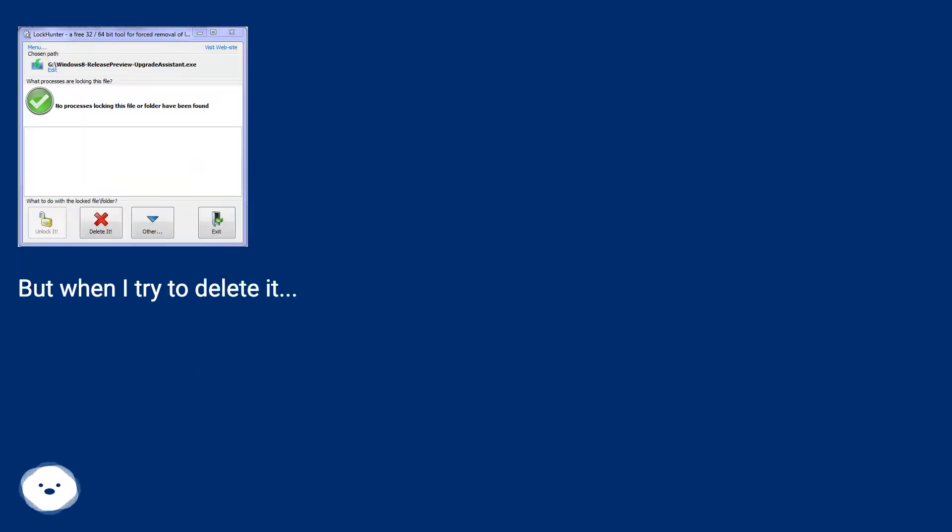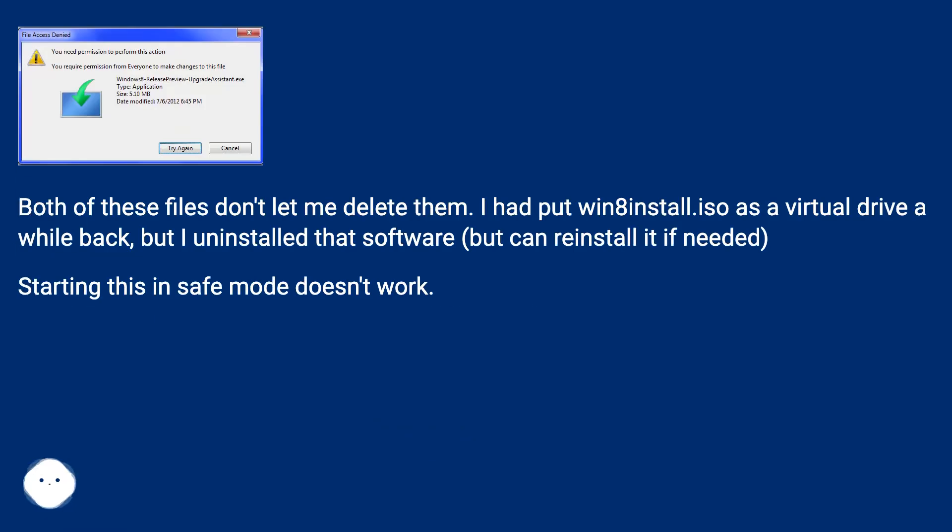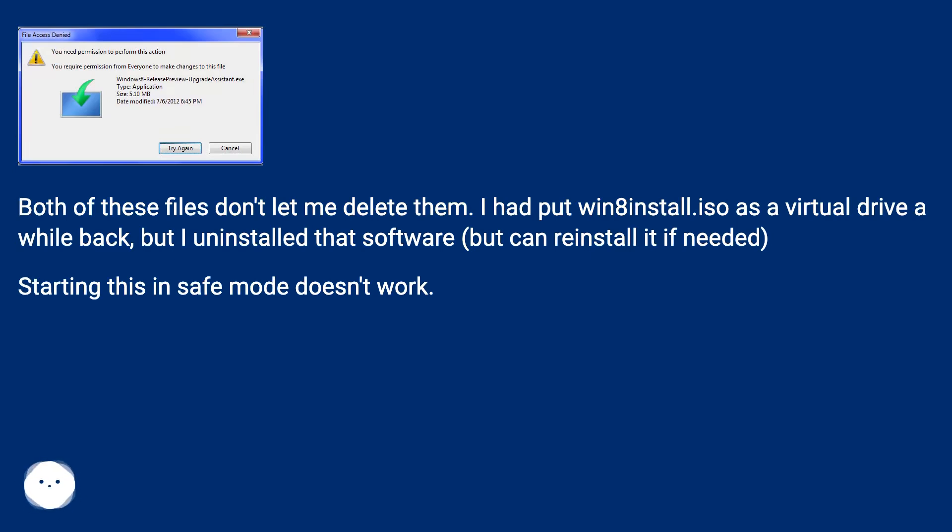But when I try to delete it, both of these files don't let me delete them. I had put win8install.iso as a virtual drive a while back, but I uninstalled that software but can reinstall it if needed. Starting this in safe mode doesn't work.